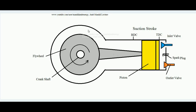Hello students, today we will learn about volumetric efficiency of an engine. Volumetric efficiency of an engine is in regards to how much amount of charge an engine can actually suck inside during the suction stroke.